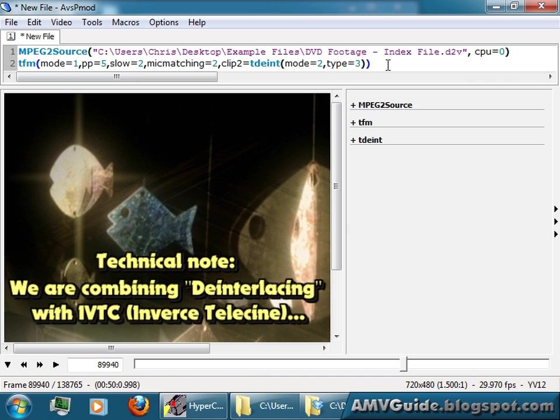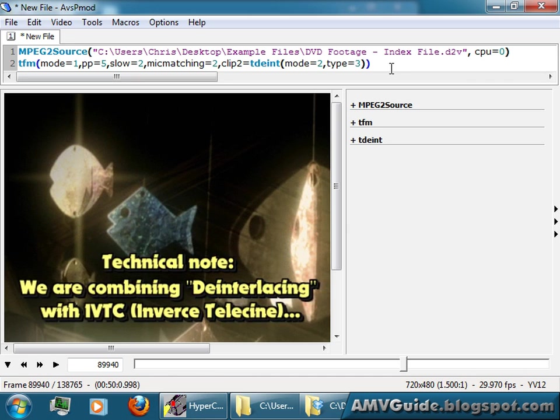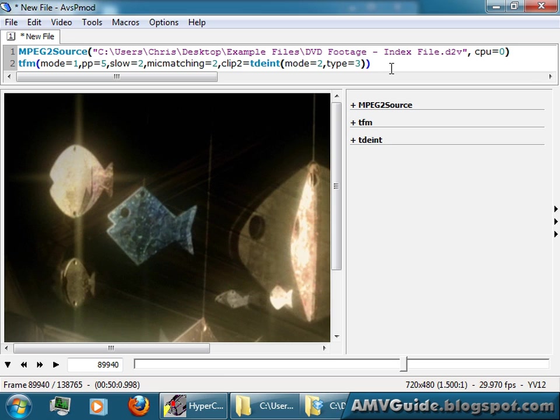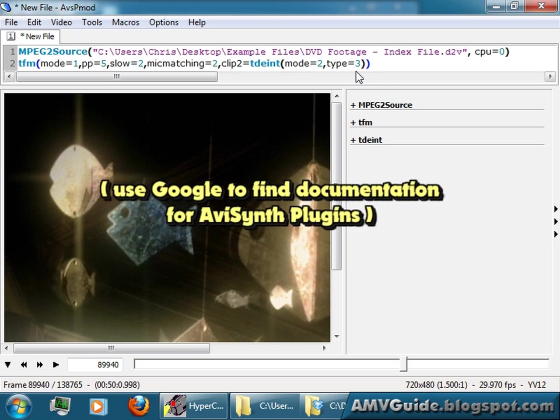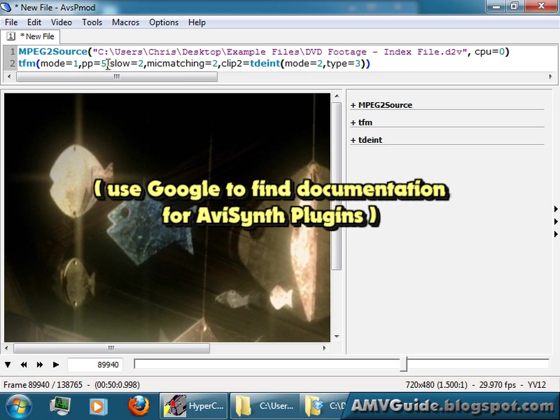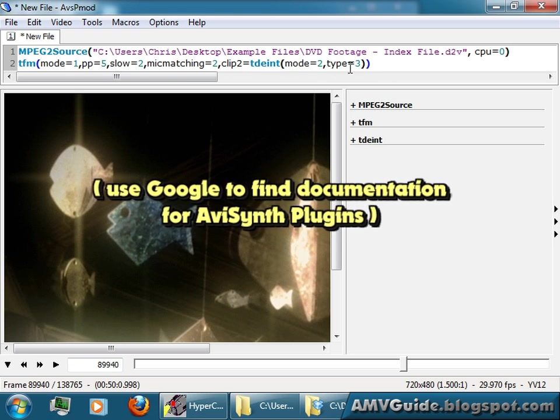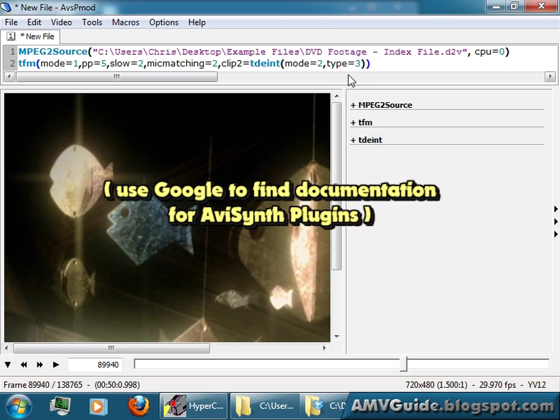If it works, great. If it doesn't work, I try something else, or I read the documentation, which is what you should do to figure out how to manipulate these numbers so that it tweaks it better and deinterlaces better.